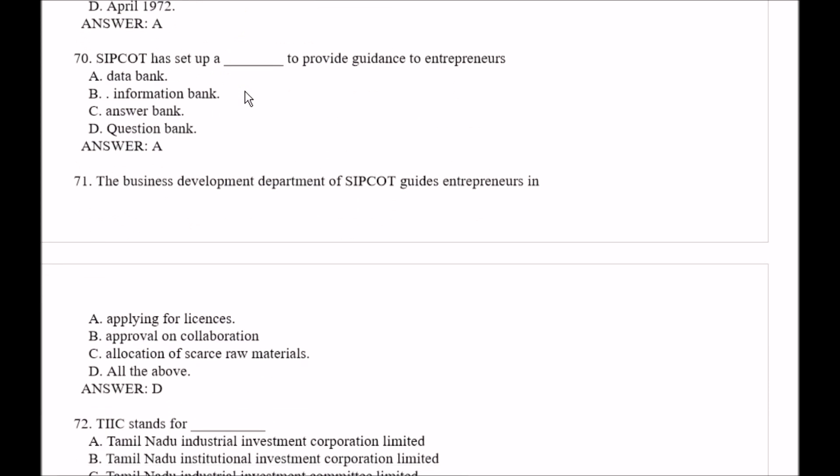Question number 70: SIPCOT has set up a blank space to provide guidance to entrepreneurs. Options: Option A, data bank; Option B, information bank; Option C, answer bank; Option D, question bank. The right answer is Option A, that is data bank.